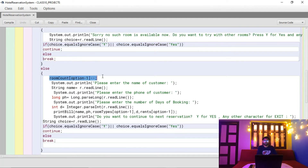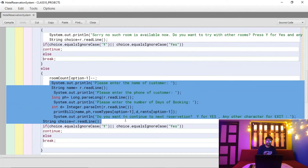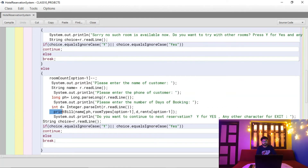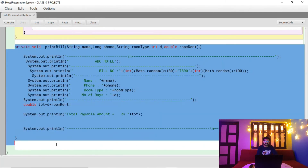If that room type is available, we first decrease the count of that room, then proceed to collect customer details: name, phone number, and number of days they will stay. Once we have all the details, we call a user-defined method — the printBill() method — passing the name, phone number, room type, rent, and other information to it, which then prints the bill.